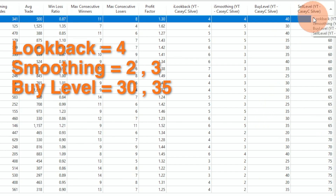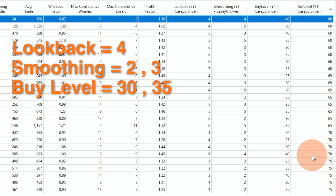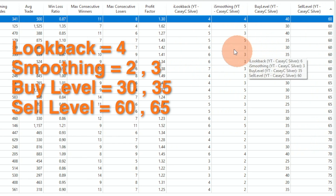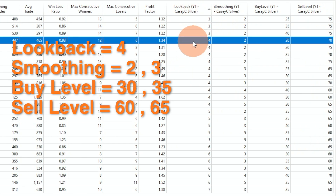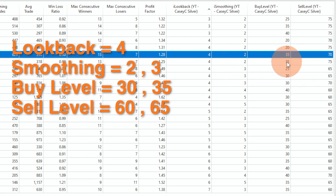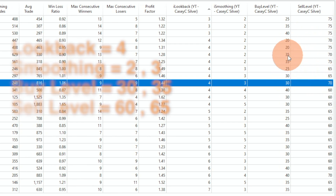Finally, the sell level — it's between 60 and 90. After 75 there is nothing. So 60 has a lot, 65 is also really good, 70 and 75 all look good between 60 and 75, with the focus on 60 and 65. So picking a stable region for all parameters: four for lookback, either two or three for smoothing, and 30 or 35 for the buy level. That gives us four strategies to match with the exit.